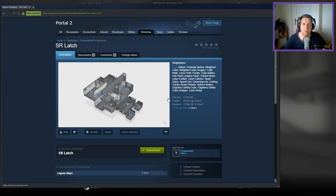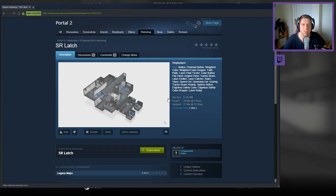Hey guys, what's going on? It's Noc. Welcome to a brand new video. Today we're going to play SR Latch by T Chapman 500. If you're new to the channel, please like and subscribe. But without further ado, let's jump into the description.